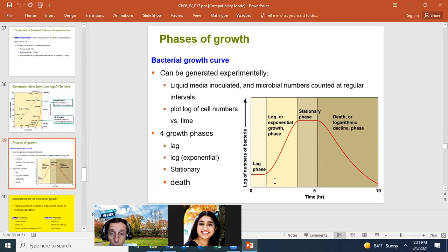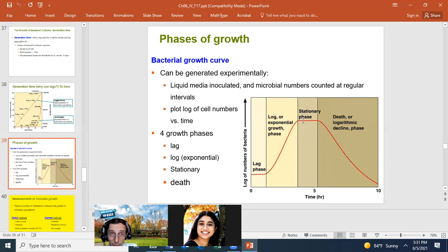Growth slows to the point where the population stabilizes — this is the stationary phase. In the stationary phase, the number of cells growing equals the number dying. Lucky cells with more space, nutrients, and less waste grow; unlucky cells in poorer conditions start dying. The balance keeps population numbers constant.